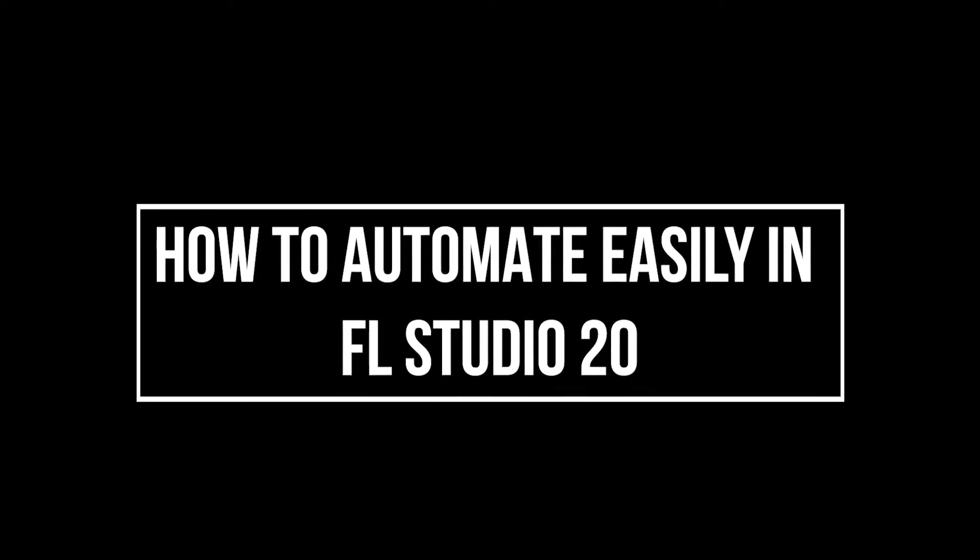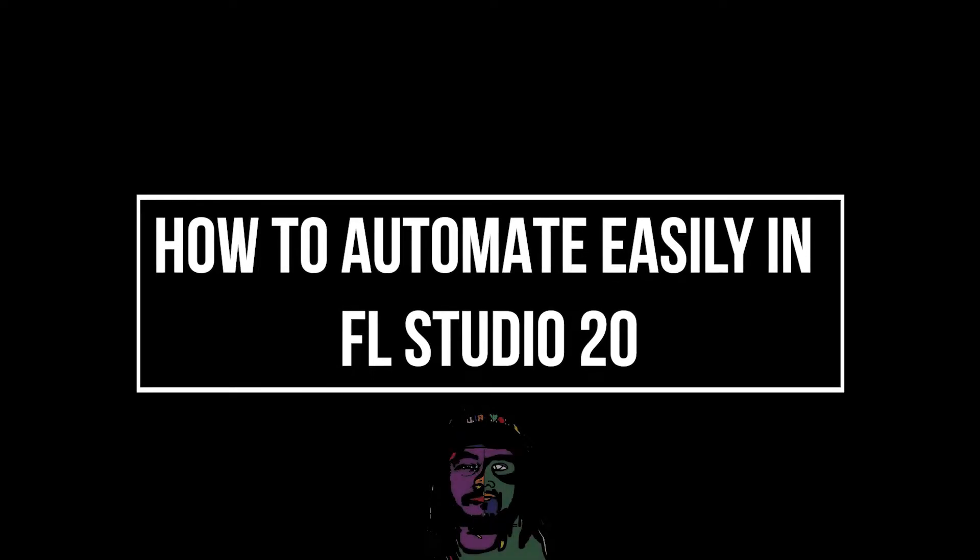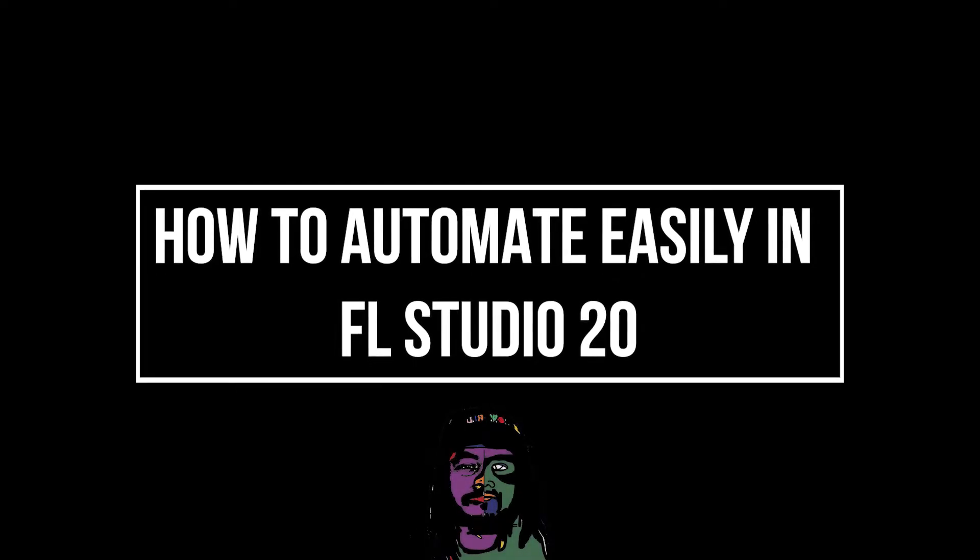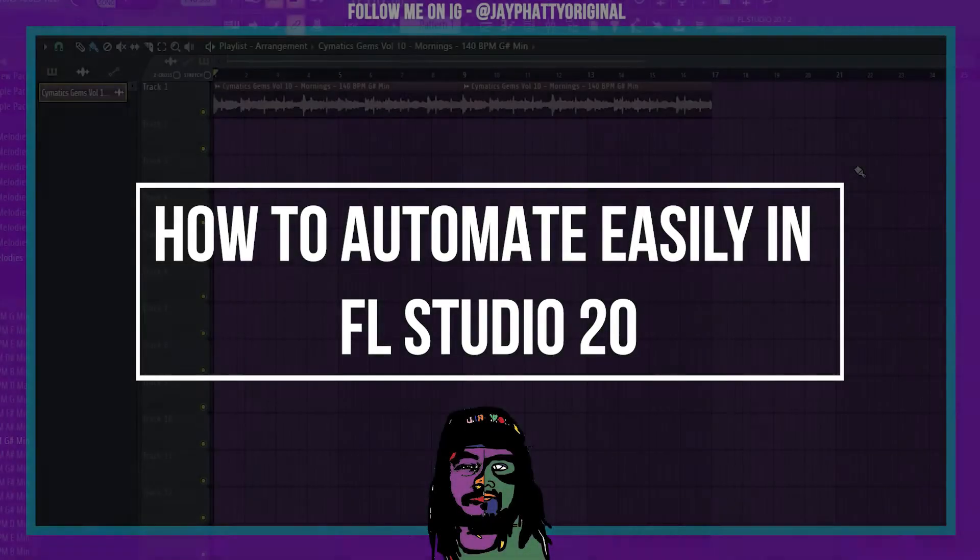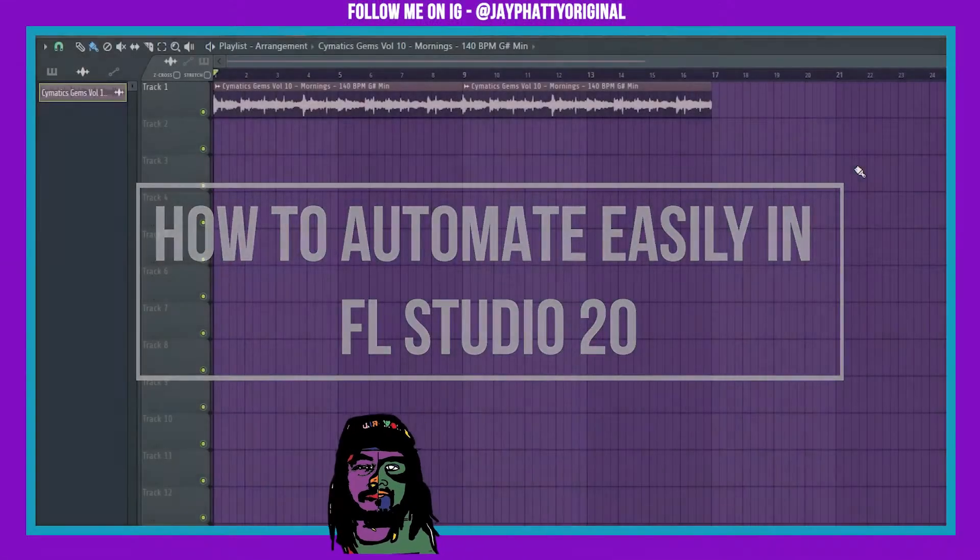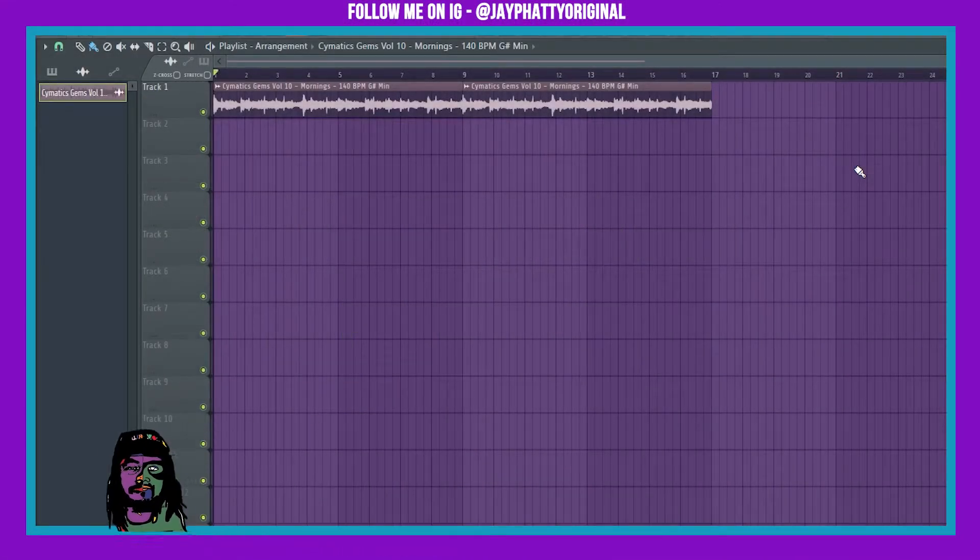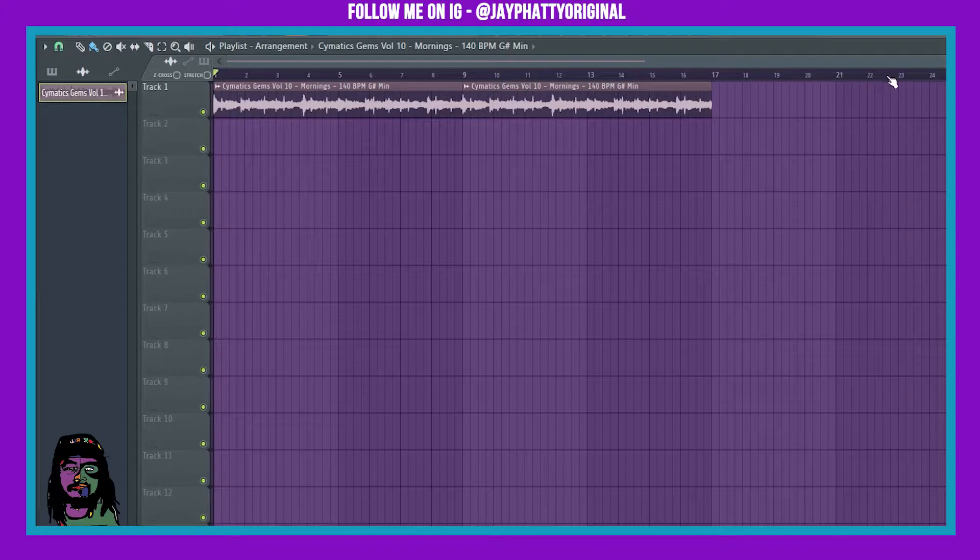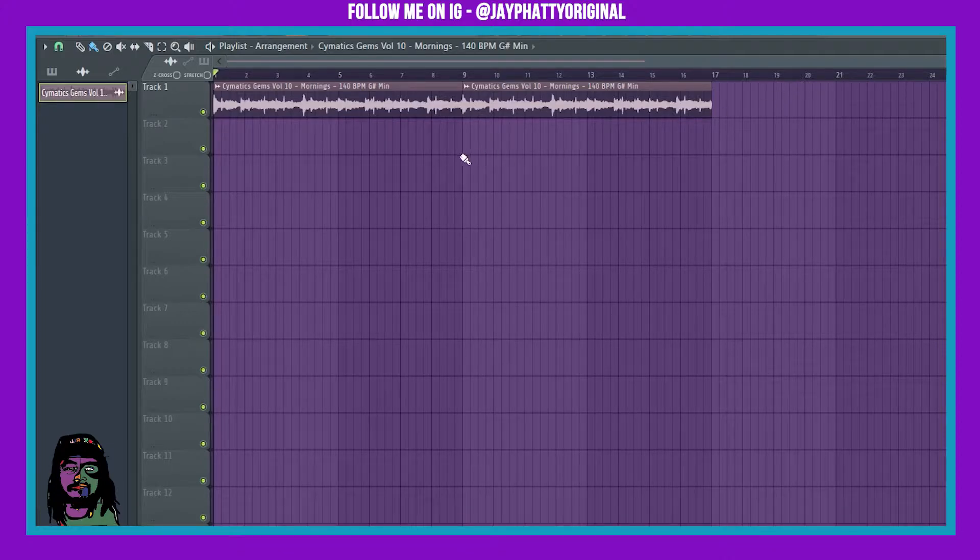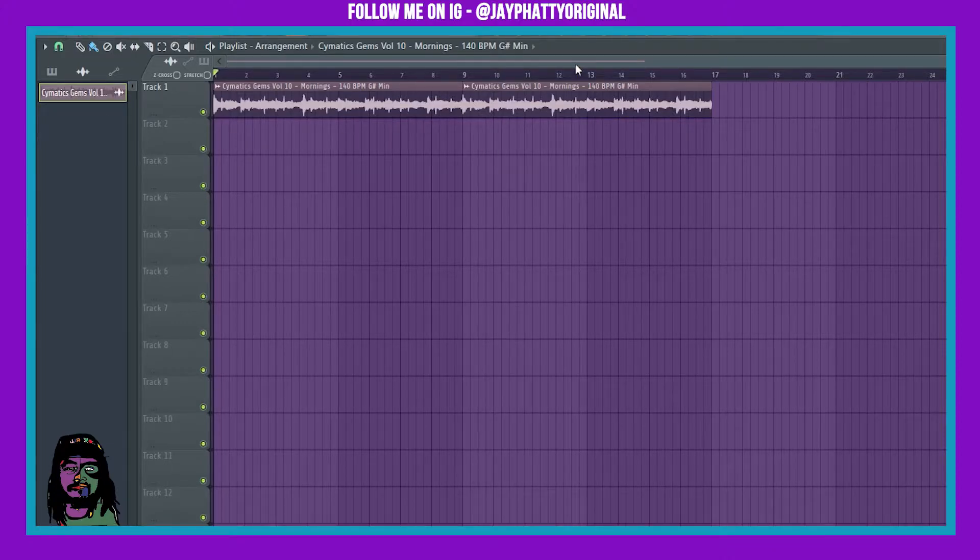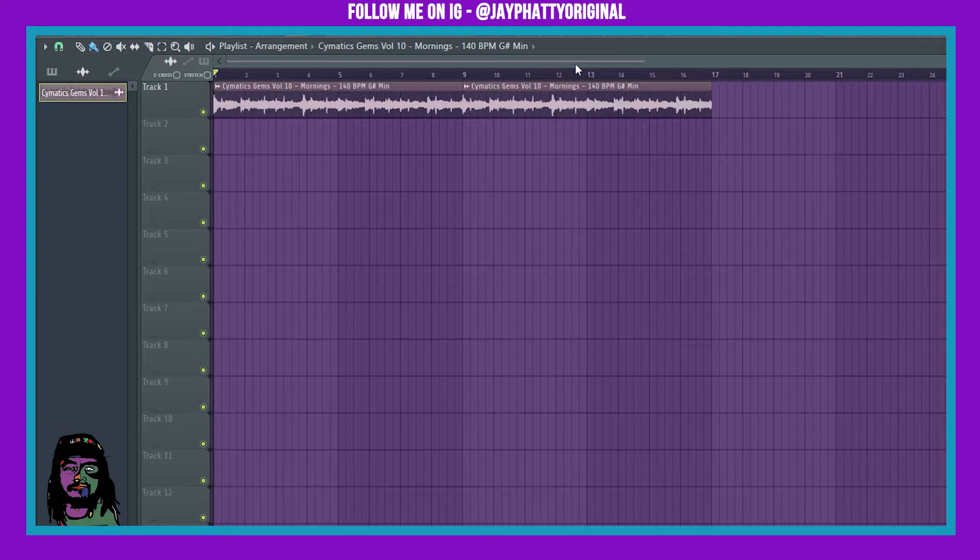Welcome back to another video. In this video I'm gonna show you how you can do automation clips with pretty much anything, just super easy. This is just gonna be for a sample, but you could do this for any part of your song, for any element.